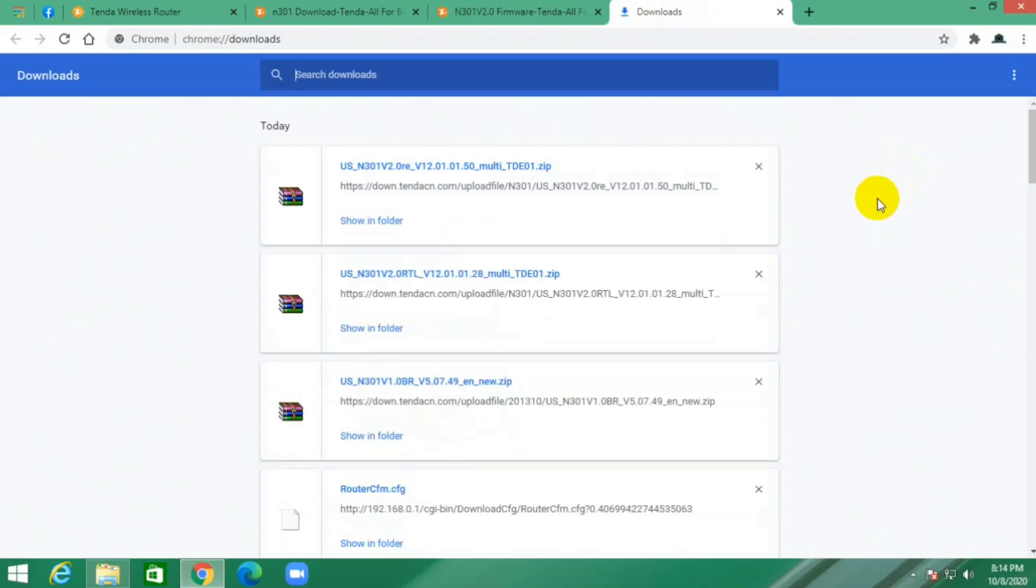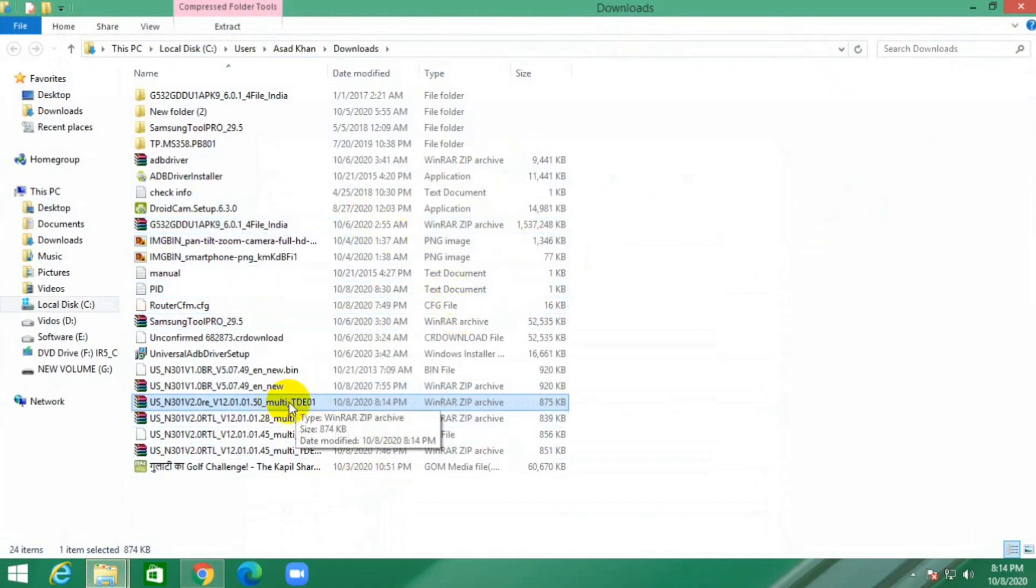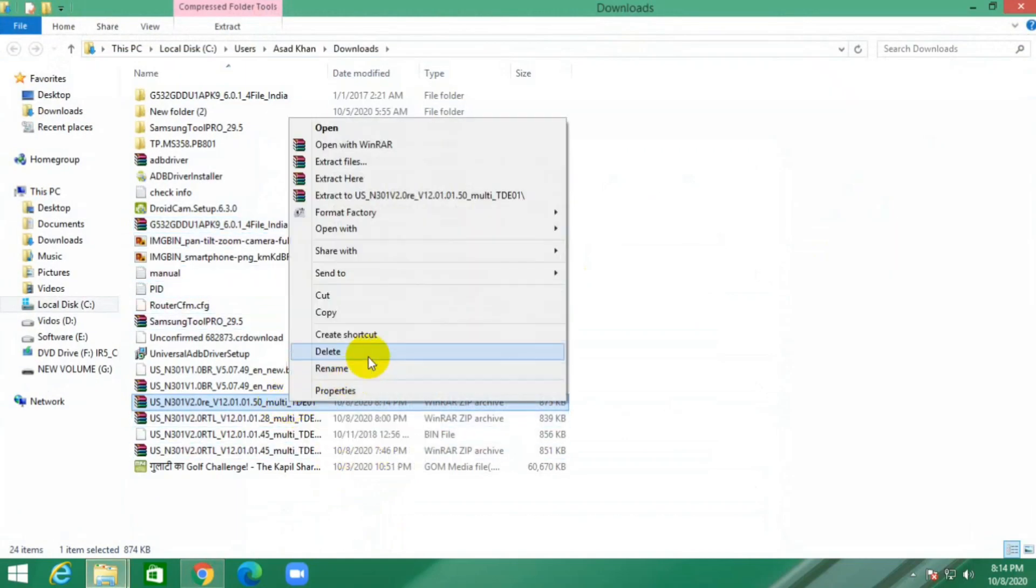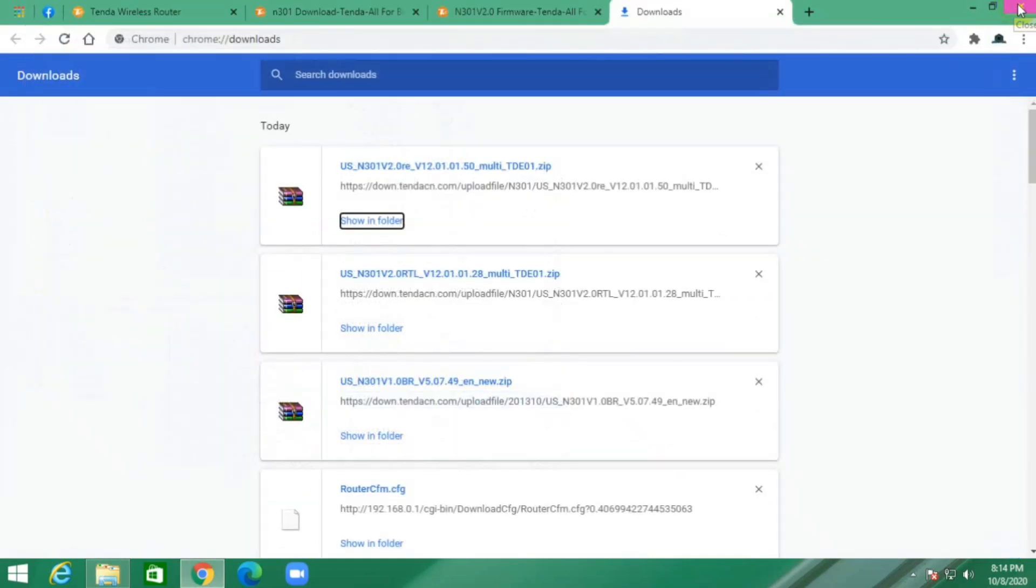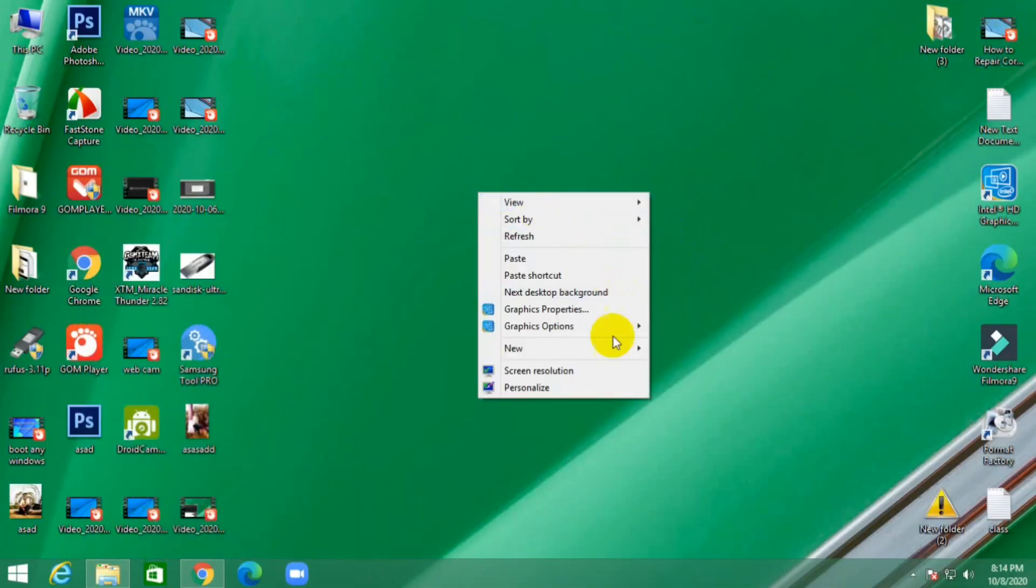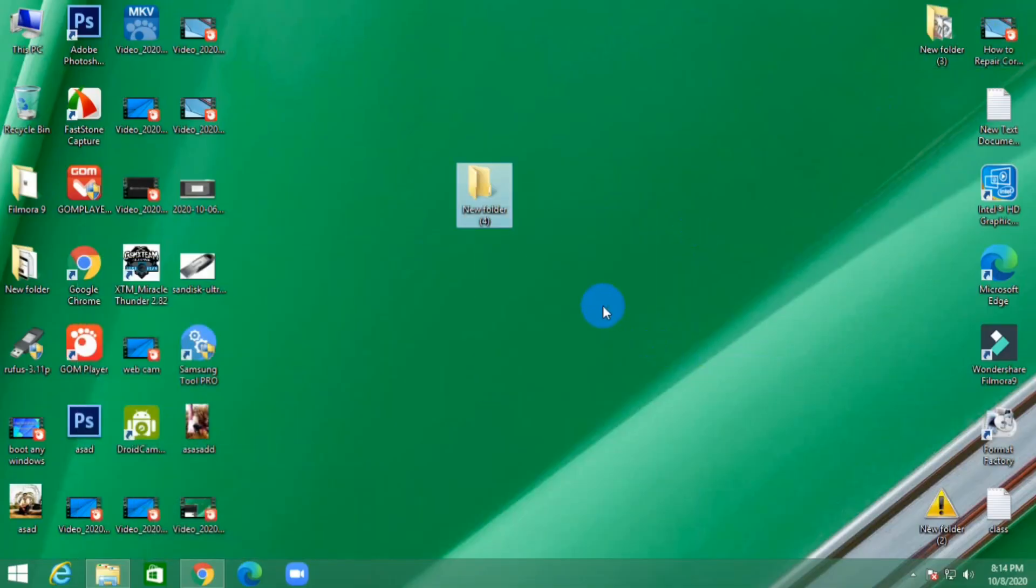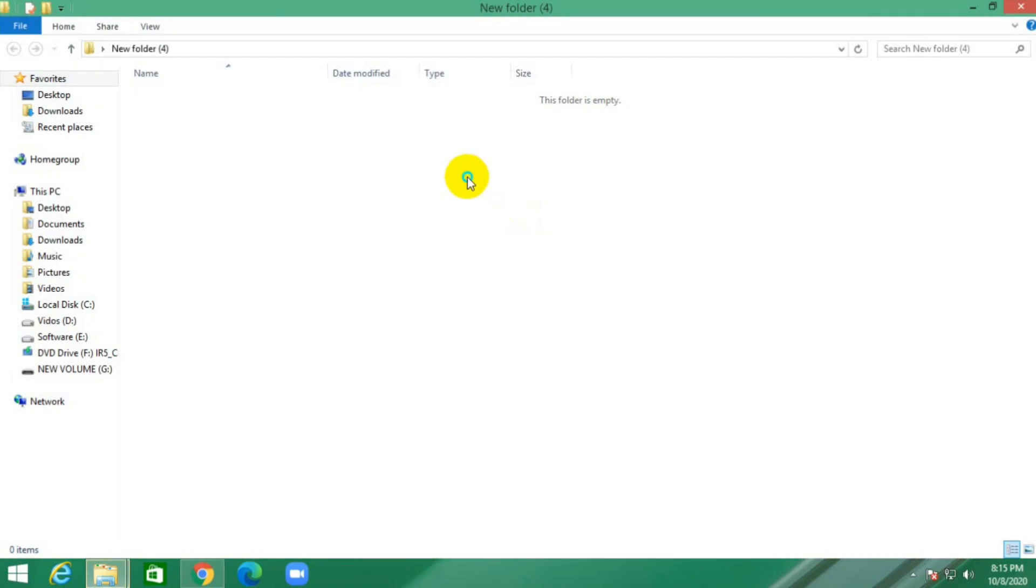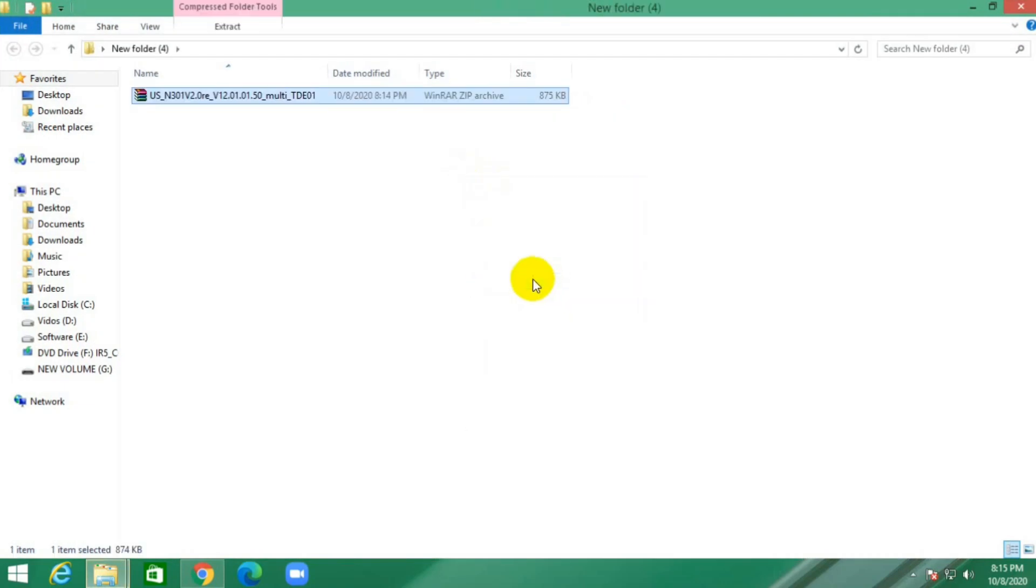Download complete. Show in folder. Now copy this firmware, create a new folder, and open this folder. Now paste this file and extract here.